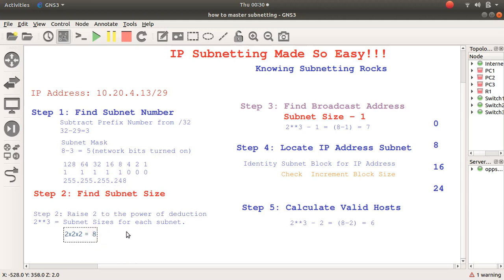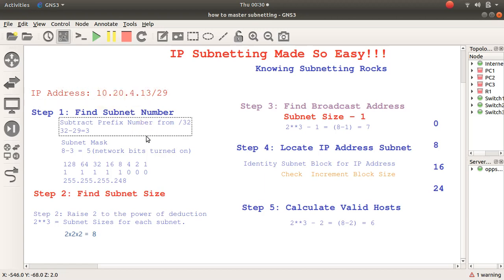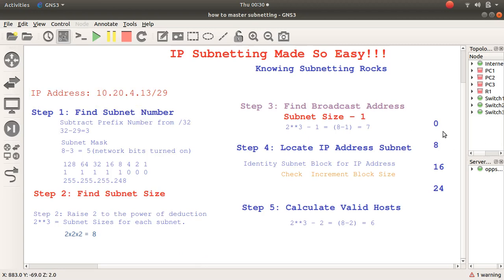So if the subnet size is 8, then of course it starts from 0. So this is going to be 10.20.4.0, then the next one is 10.20.4.8, then the next one is 10.20.4.16.